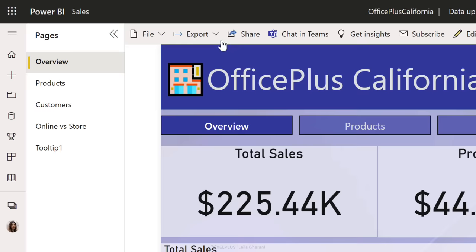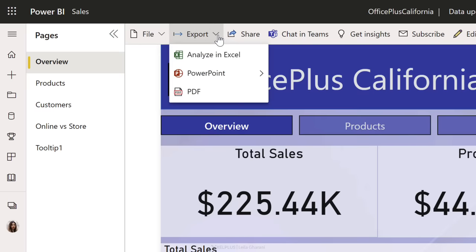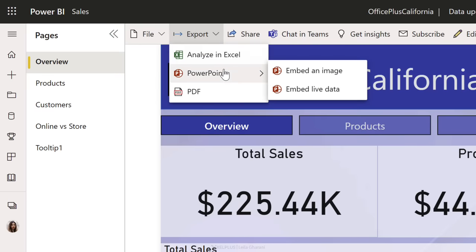A strange thing happens when you go to export your report in Power BI service. You notice that PowerPoint now has an additional export option — no longer just embed an image, but also embed live data. Could this be the solution to your problem?